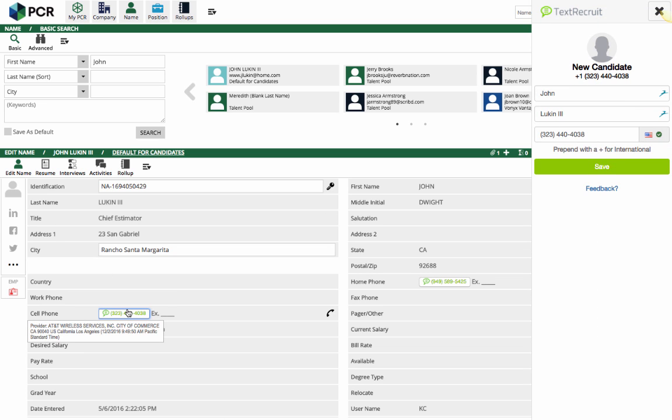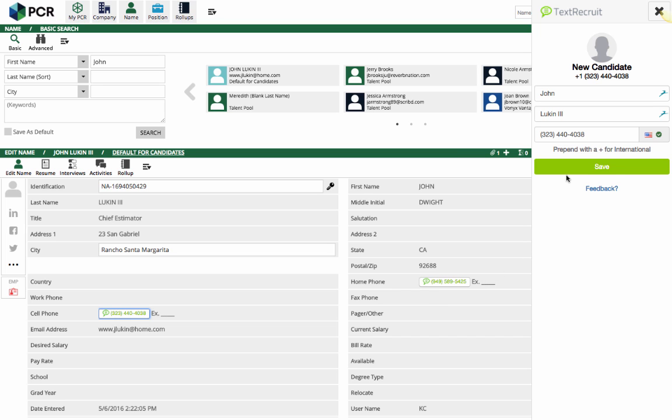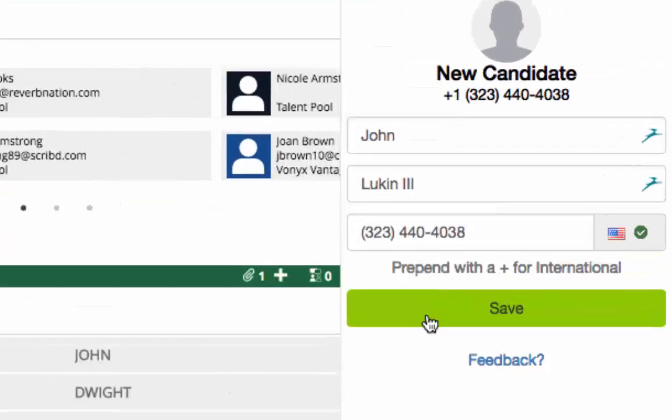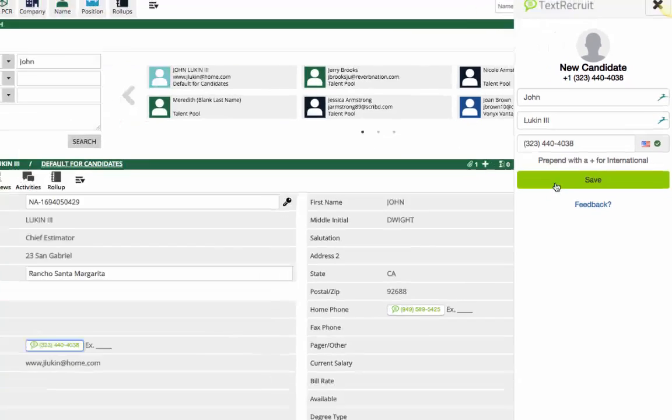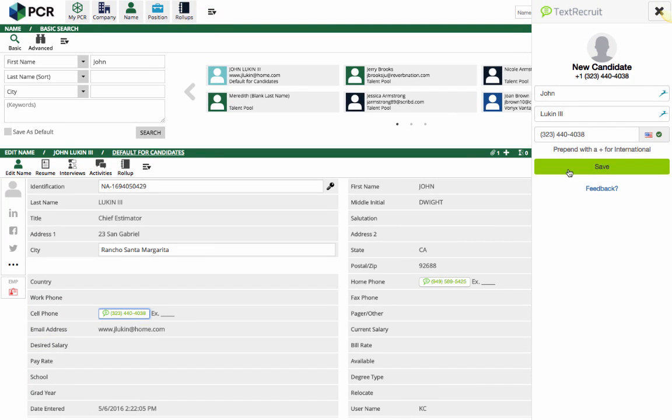Using the extension, we can verify that their phone number is based in the United States and is a mobile number. Then we can save their information into TextRecruit.